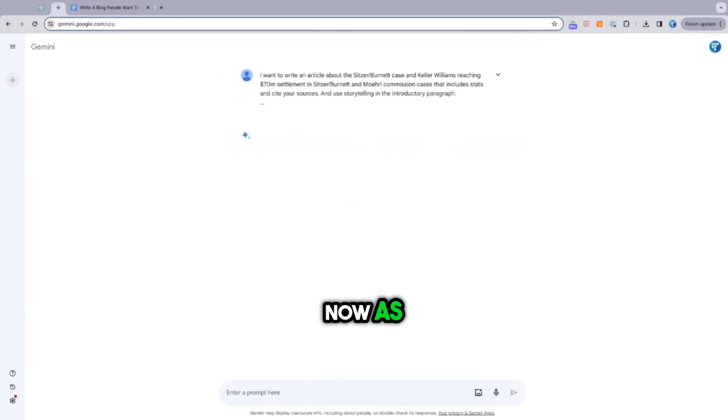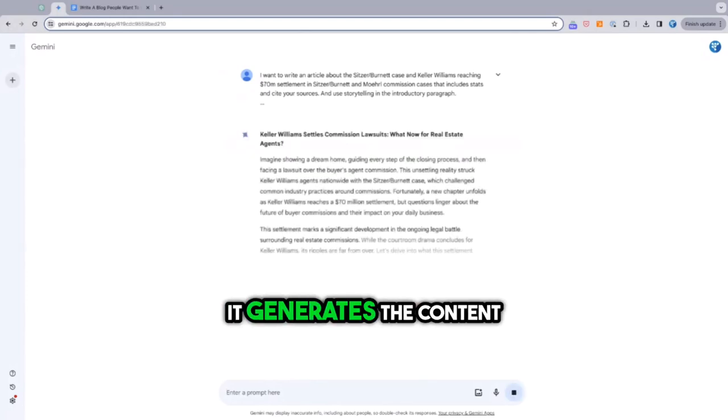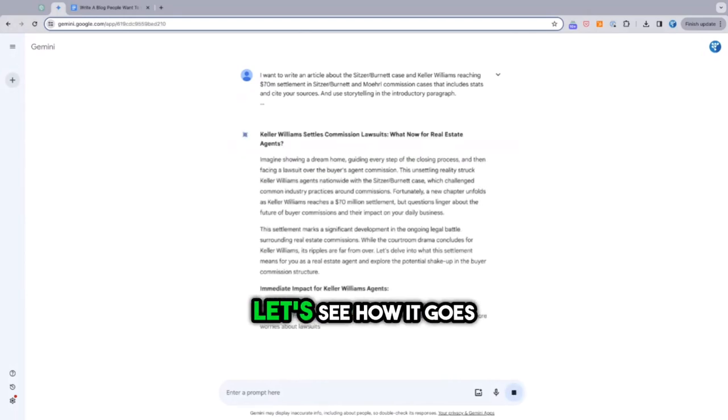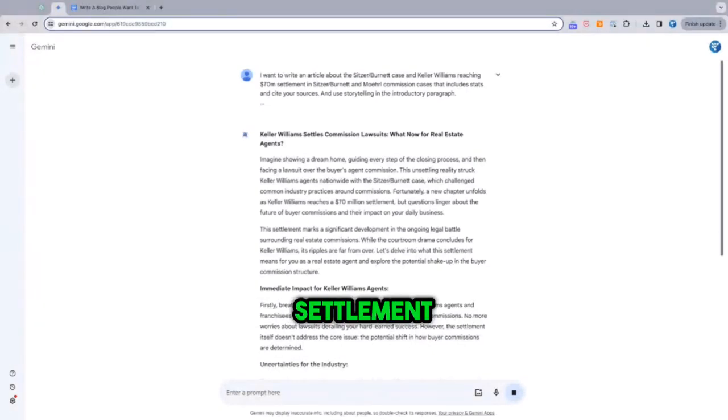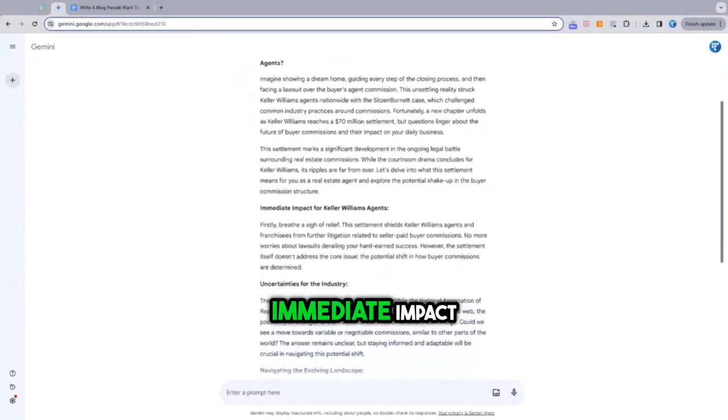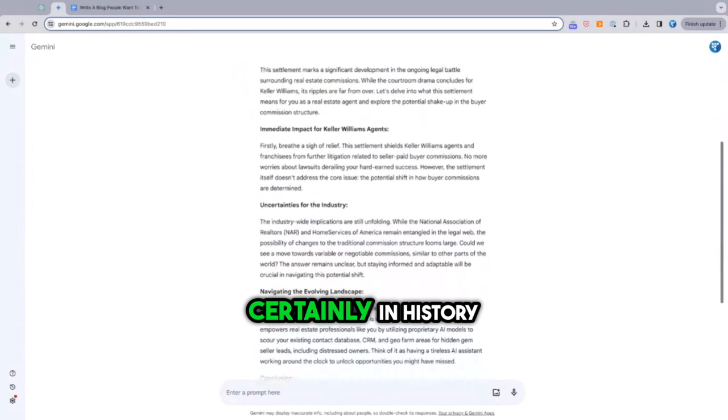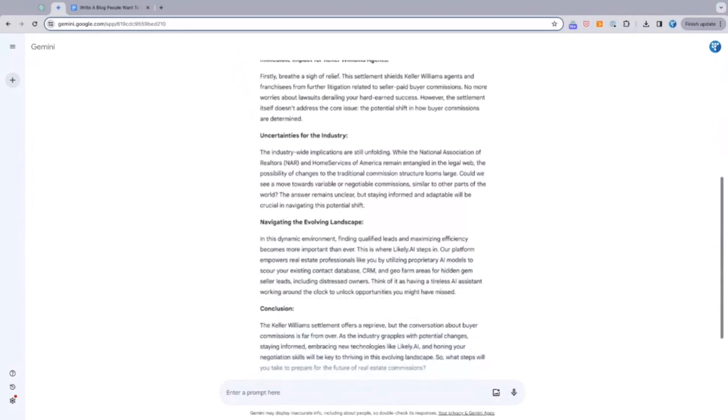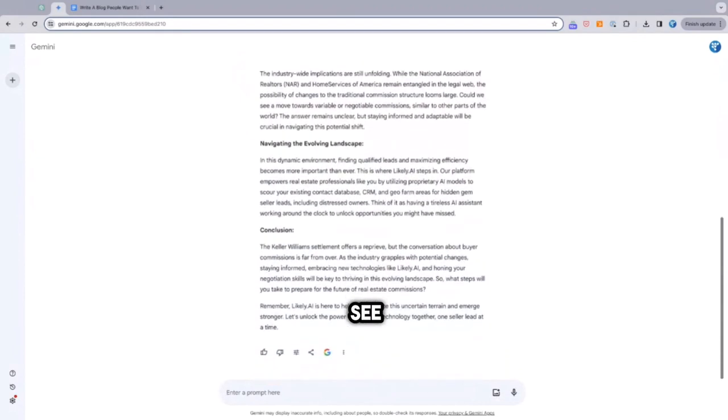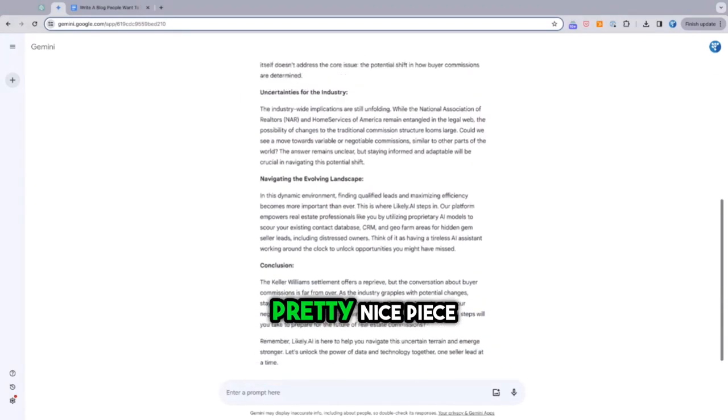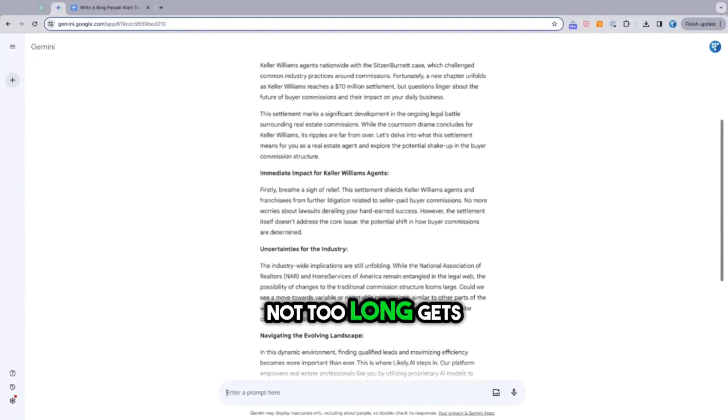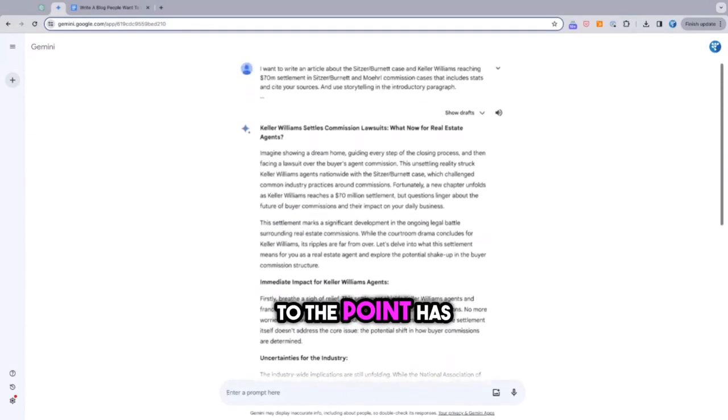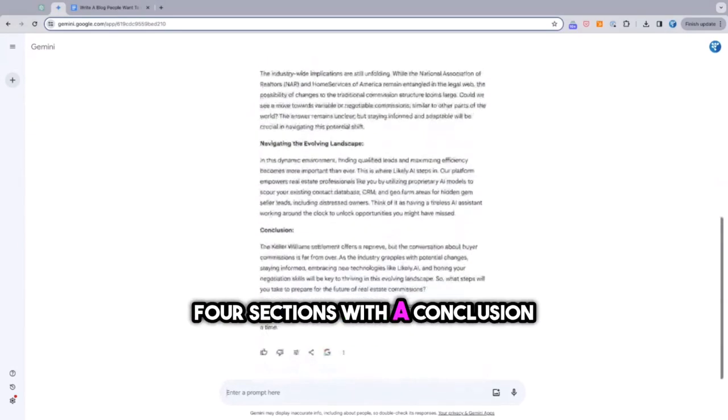Now, as it generates the content, let's see how it goes. Settlement, I like this so far. Immediate impact to Keller Williams agents and certainly in the history. That actually wrote a pretty nice piece. Not too long, gets to the point, has three, four sections with a conclusion.